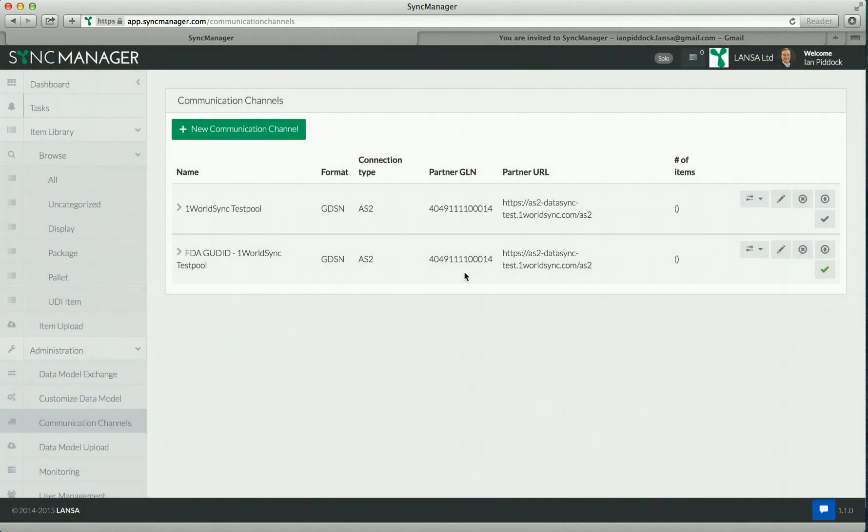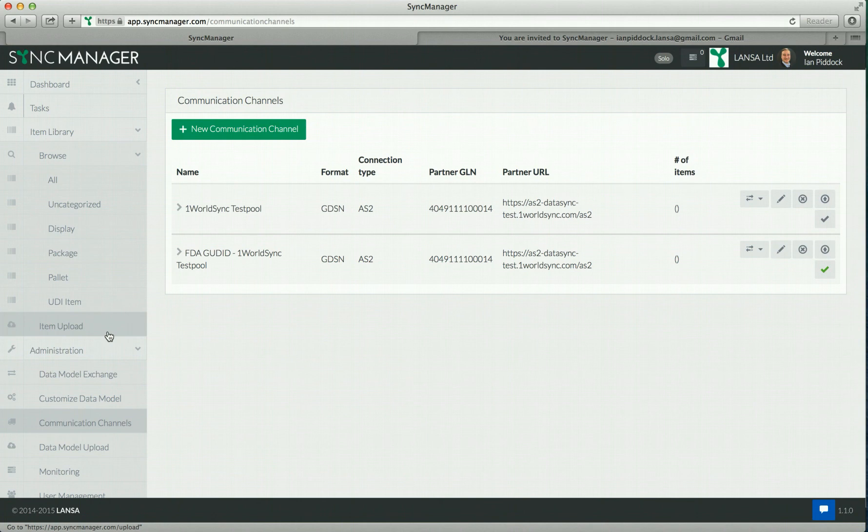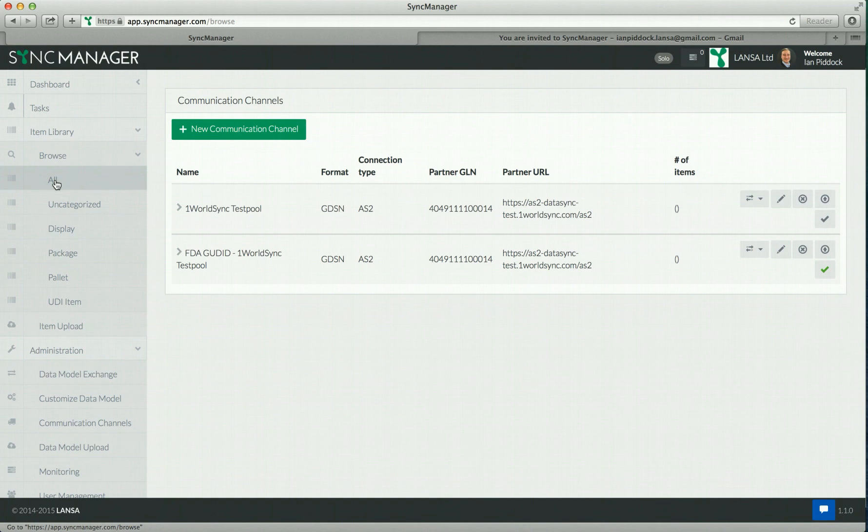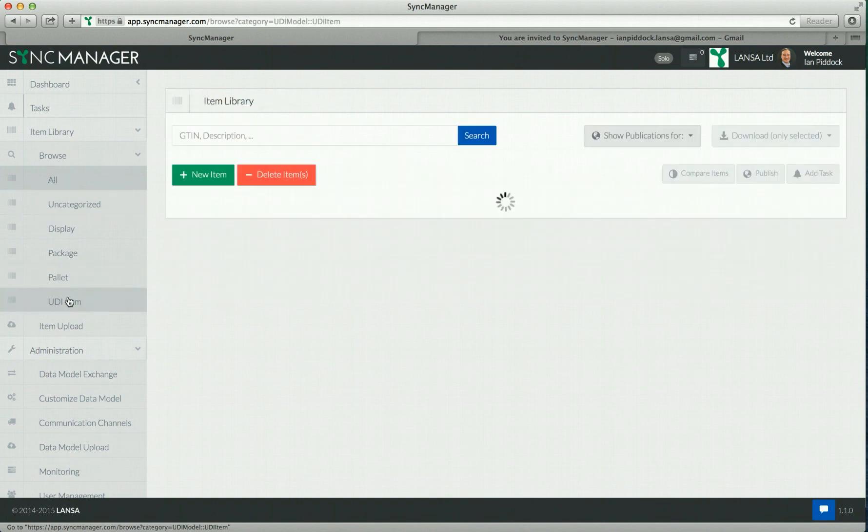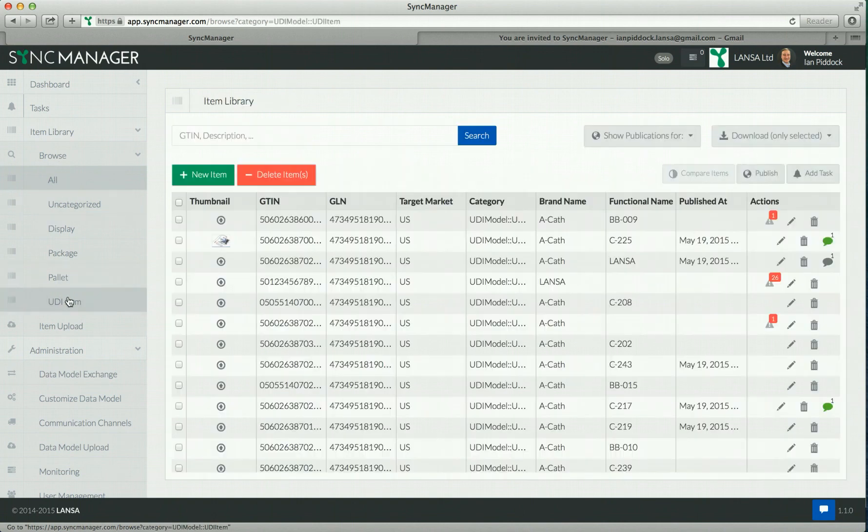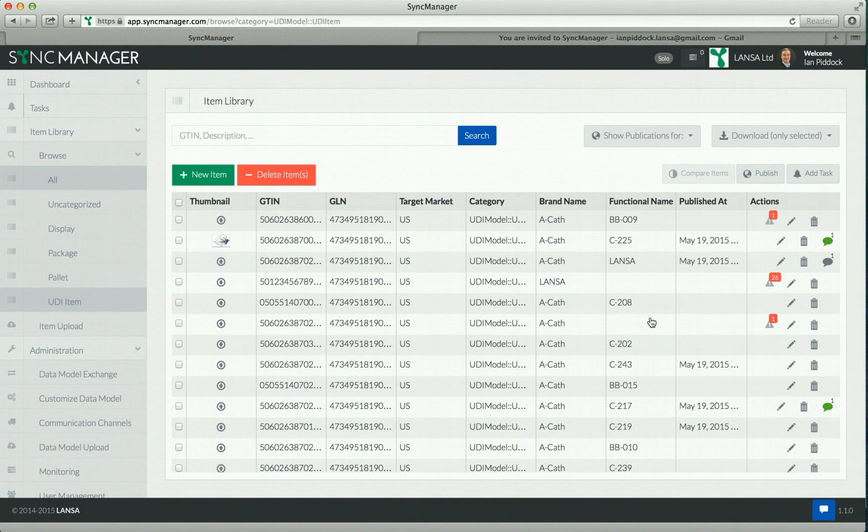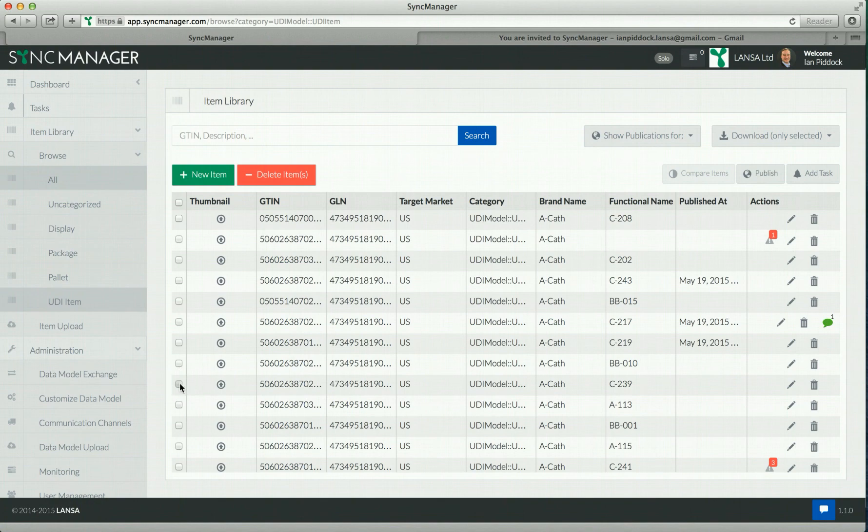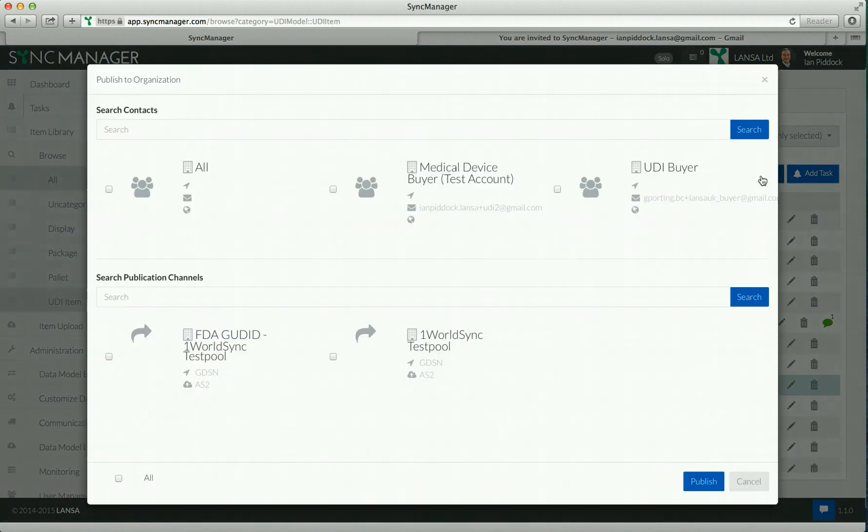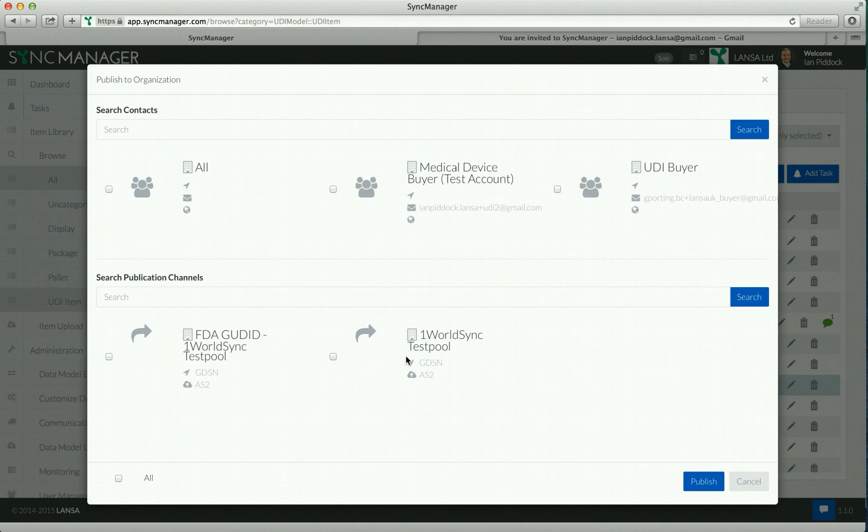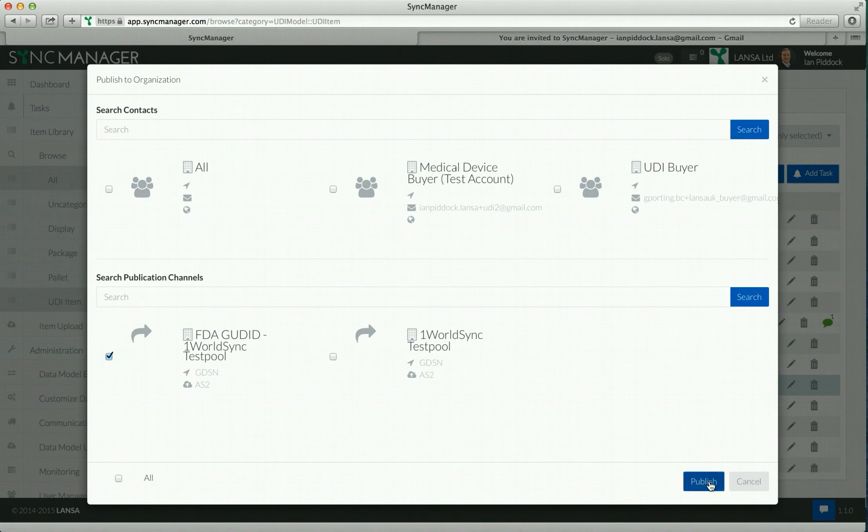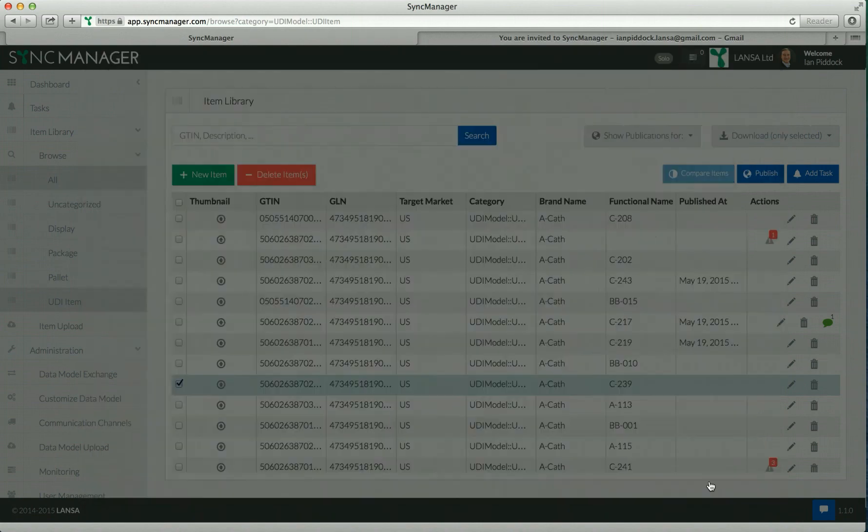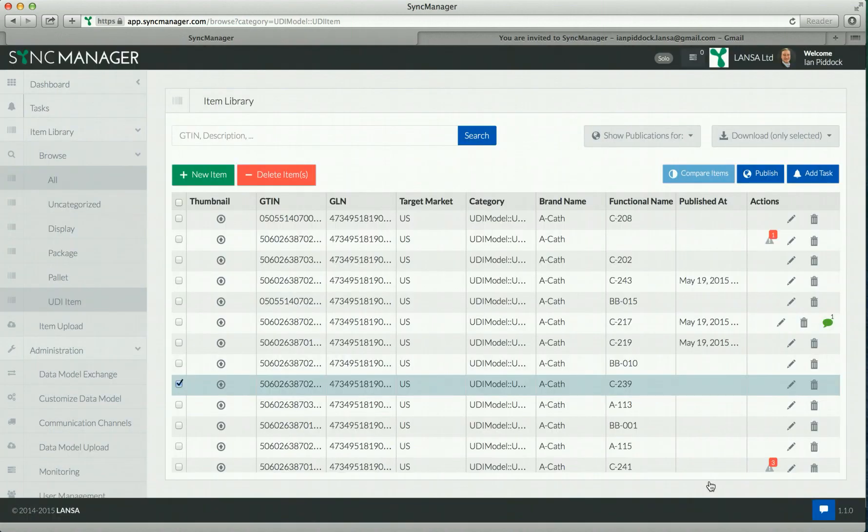I'm going to show you how to publish an item using one of these communication channels. If I go back to my item list, my UDI items, let's select an item to publish. Let's go to this C239. I'm going to select that item and publish. Now I'm going to select the FDA GoodID. This is going to do a publish to the GoodID. Click on publish.